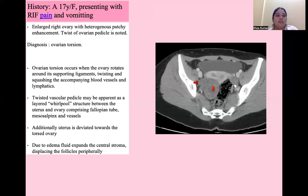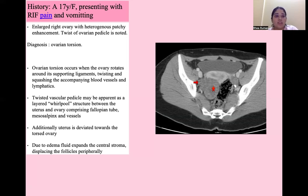Next is a 17-year-old female presenting with right iliac fossa pain and vomiting. There is an enlarged right ovary with peripheral displacement of follicles, showing heterogeneous patchy enhancement and twisting of the ovarian pedicle — suggestive of ovarian torsion. Ovarian torsion occurs when the ovary rotates around its supporting ligaments. A classic whirlpool sign is seen between the uterus and ovary, comprising the fallopian tube, mesosalpinx, and vessels. Due to fluid and edema, it expands the central stroma, displacing the follicles peripherally.